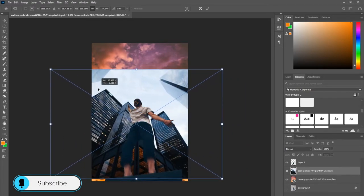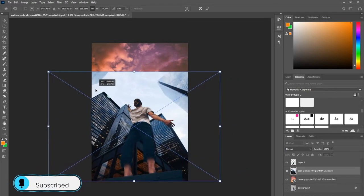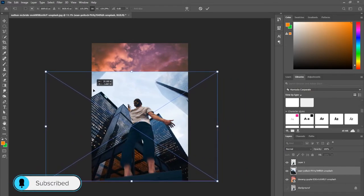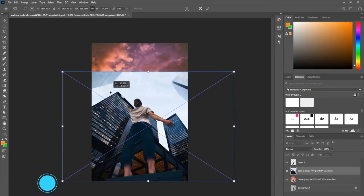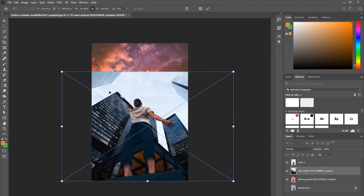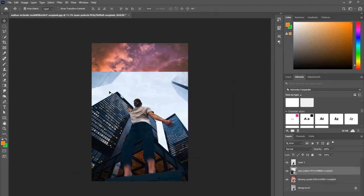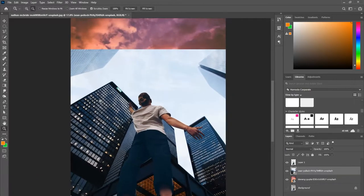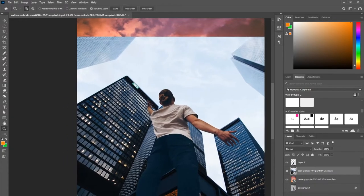I'm doing the same thing with the buildings, just aligning them up and scaling them the size I want. To scale an image, you just hit Ctrl+T or you can go to the transform tool, and you can scale up, down, left, right, any way you want.